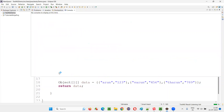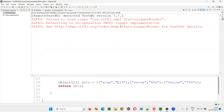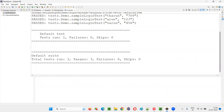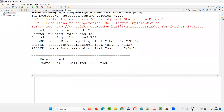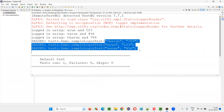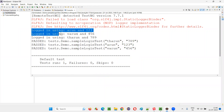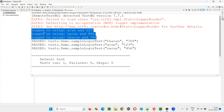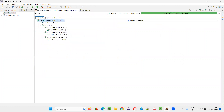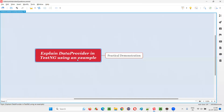The same test will be run multiple times. The DataProvider is nothing but an annotation. You see, it passed three times. The same test 'sampleLoginTest' got executed three times with three different sets of data, and you got the print statement printed: 'Logged in using', 'Logged in using', 'Logged in using Tarun 789'. Hope you got the answer for this question — explain DataProvider in TestNG with an example. That's all for this session. Thank you, bye-bye.